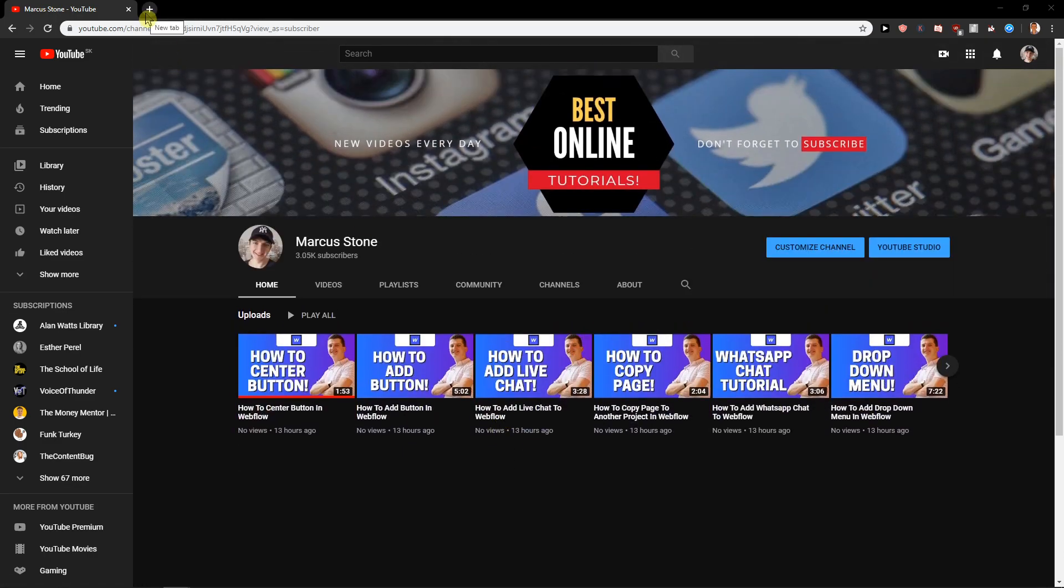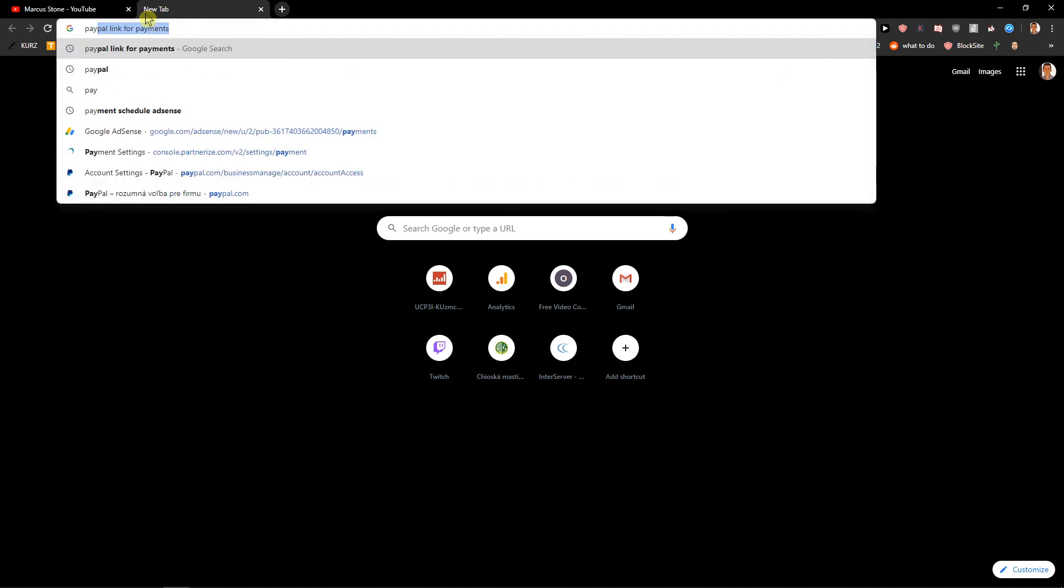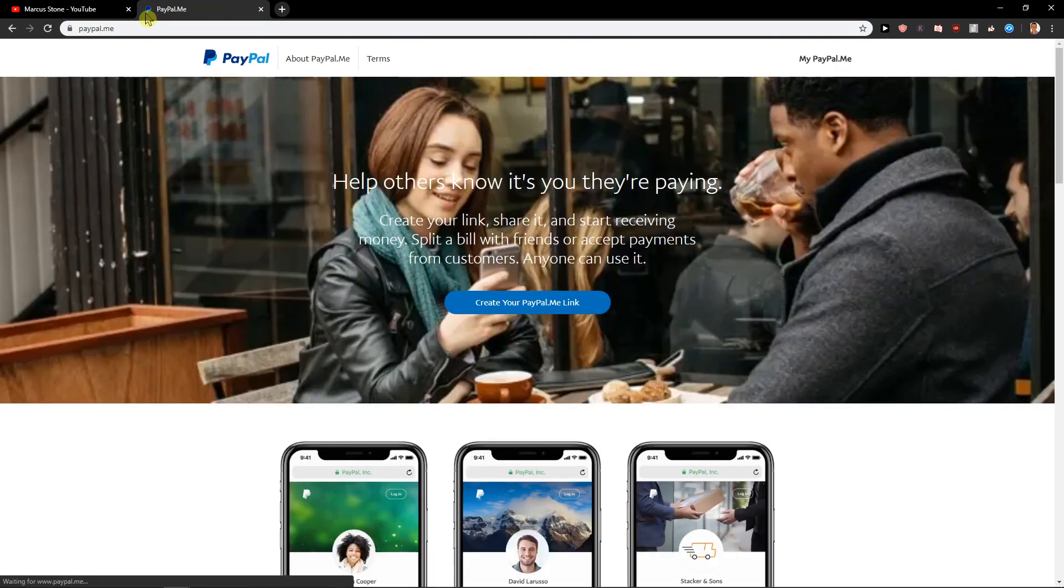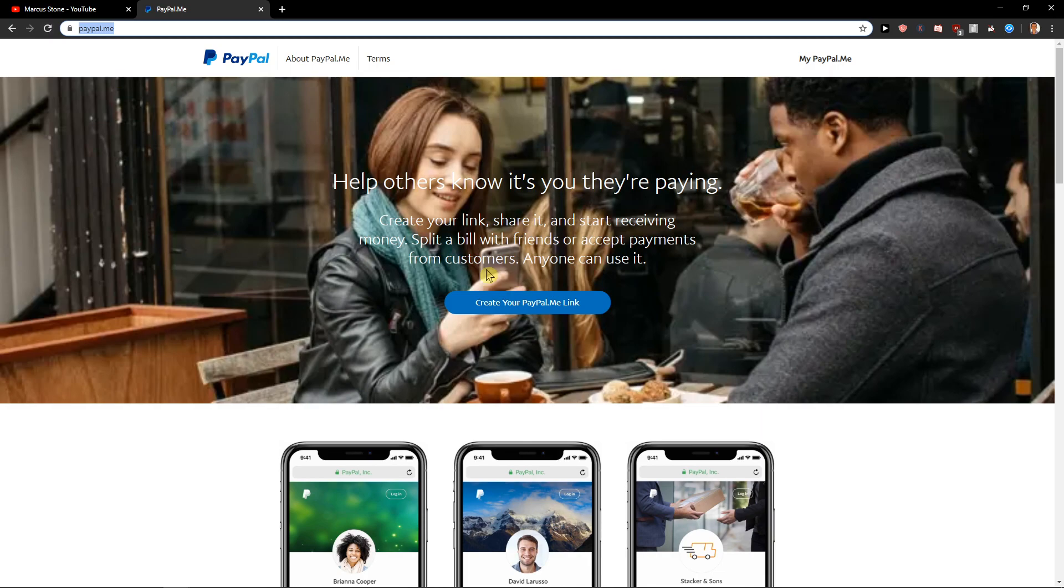First what you want to do is just right here to your search PayPal.me and you will get it here and you want to create your PayPal.me link.